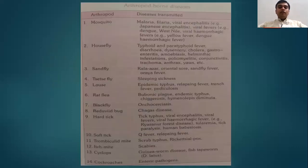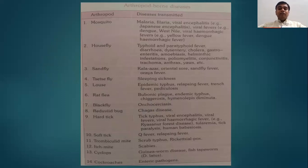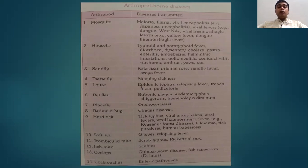Now let's discuss the different arthropod vectors and the diseases transmitted by them. This is one of the most important slides for your exam preparation and for your practical vivas. So please pay attention. Mosquitoes transmit malaria, filaria, viral encephalitis (Japanese encephalitis), viral fevers like dengue, sandfly fever, viral hemorrhagic fever, yellow fever, and dengue hemorrhagic fever. There are three most important species of mosquito, which we will come to later, and these three species transmit these different diseases.